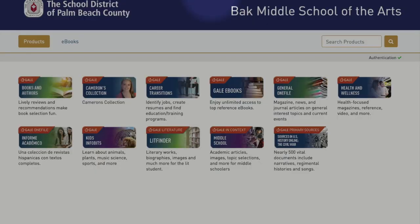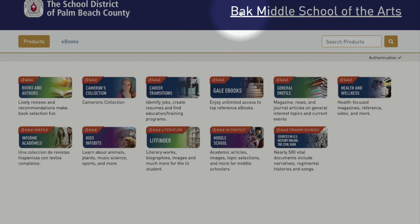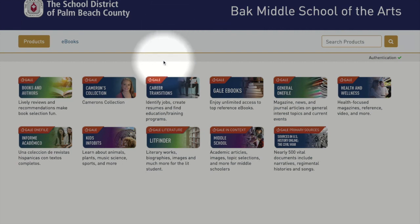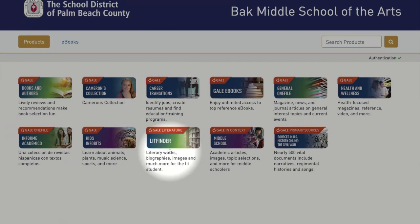When teachers and students click the Gale tile in their portal, they're directed to a splash page for their particular school. From the middle school page, products that will be of most use in an ELA classroom are Lit Finder, which indexes literary works, including full text poetry and short stories.